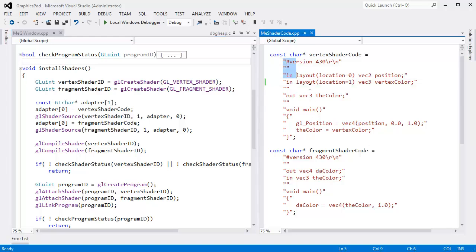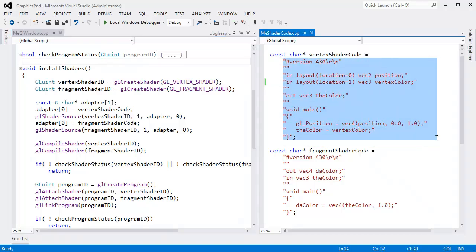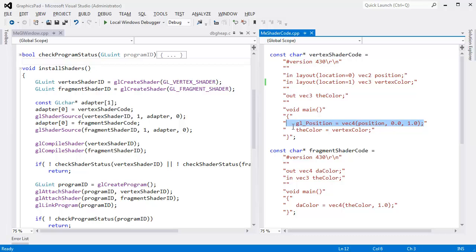I don't know about you, but I'm getting tired of writing my shader code in string literals. That's getting old.